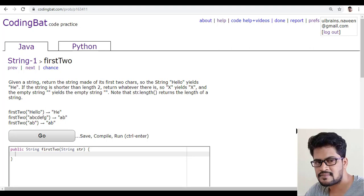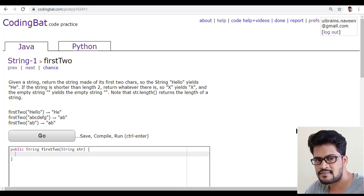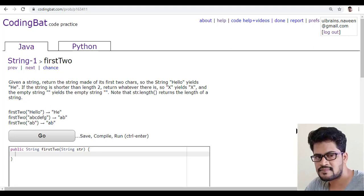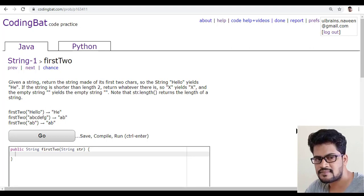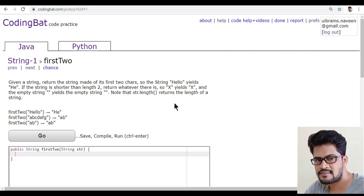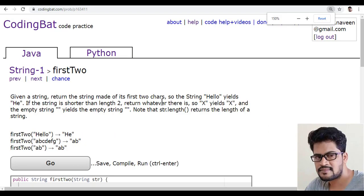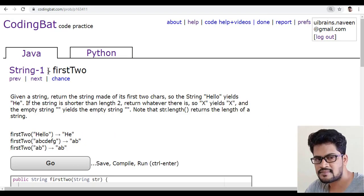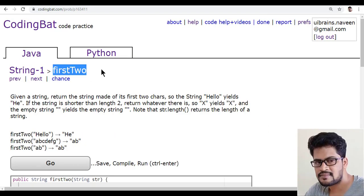Hello everyone and welcome to UI Brains and this is Naveen. In this video, we're gonna see a new question, the firstTwo.